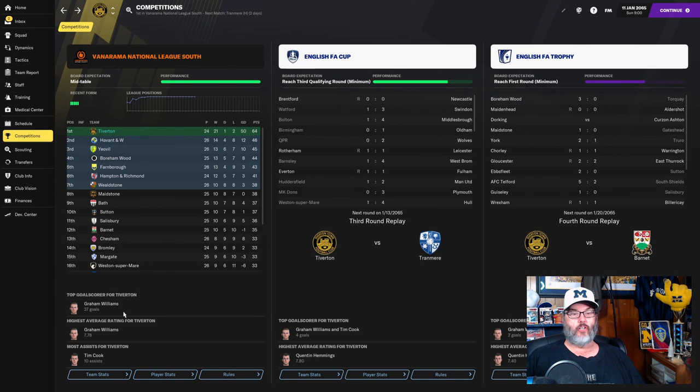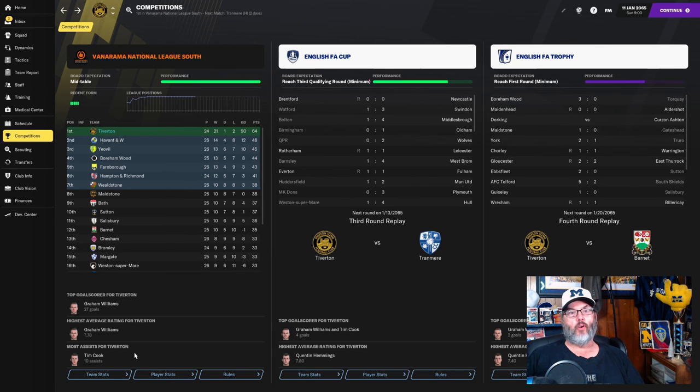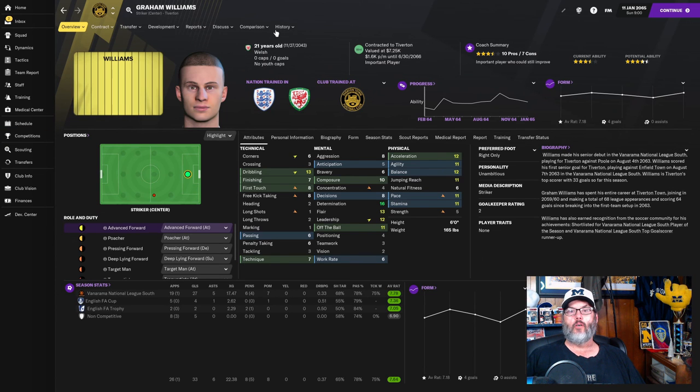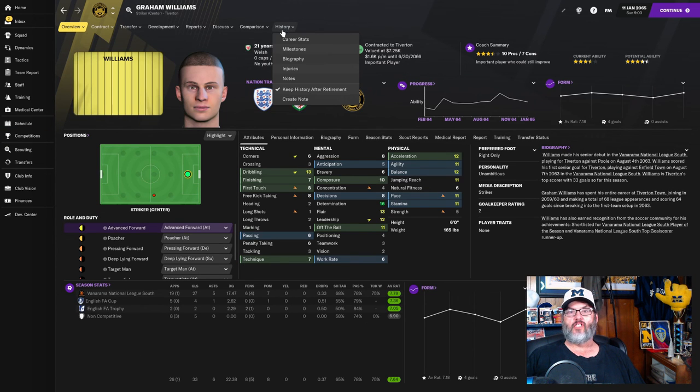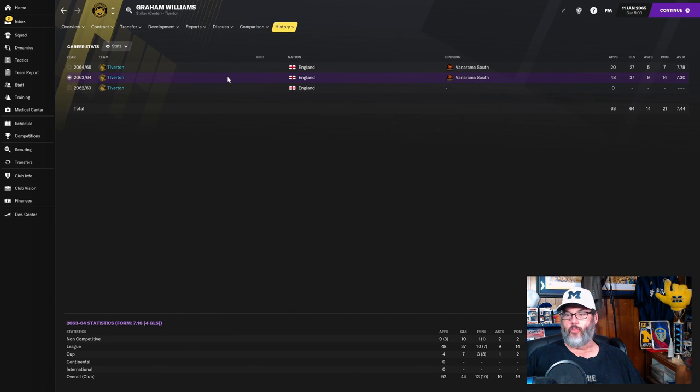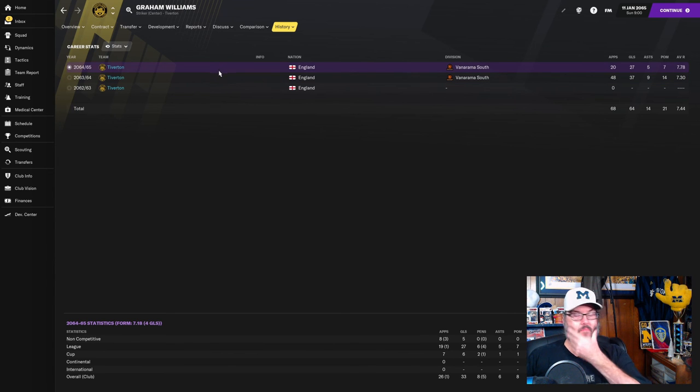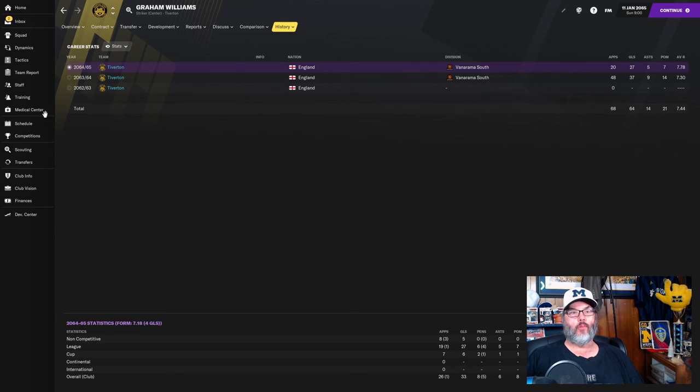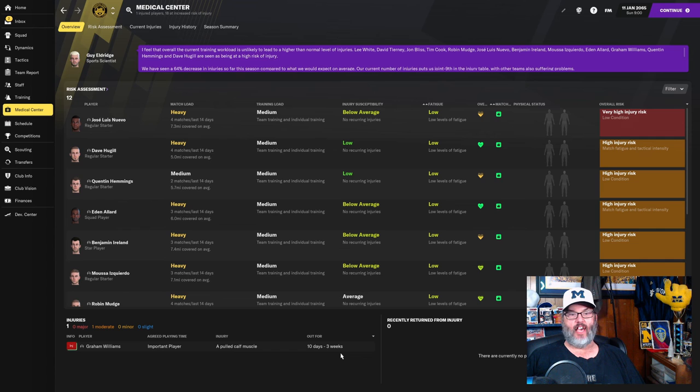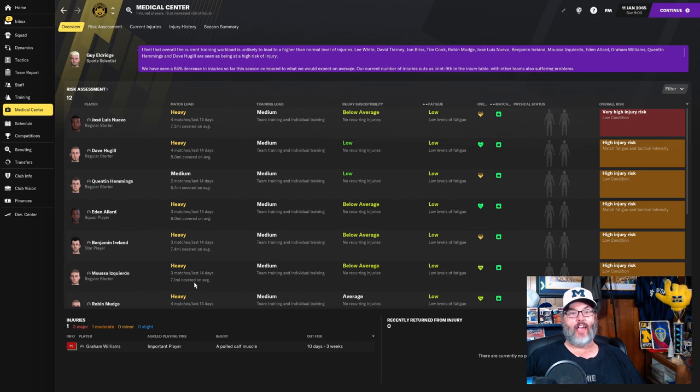Graham Williams on 27 goals, playing a 7.78. And Tim Cook has 10 assists. Remember, he was challenging the assist record. I think it was 16 last year. And Graham Williams set the goal record last year with 37 in the league. So at 27, he's well ahead of that pace. The problem we're going to have, Graham Williams pulled a calf muscle, and he is out for three weeks.